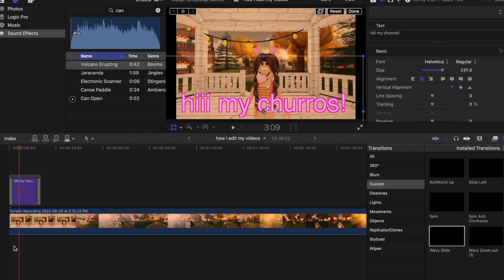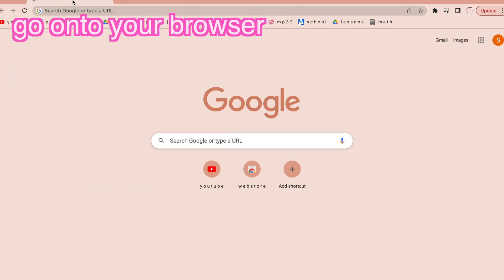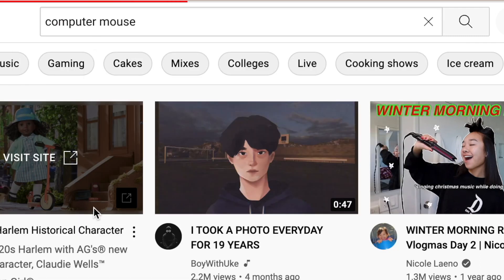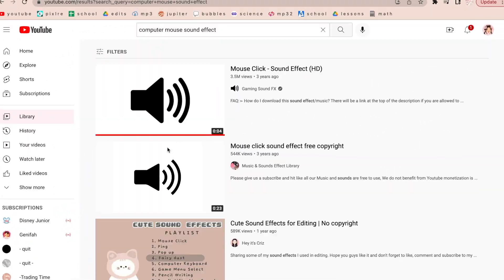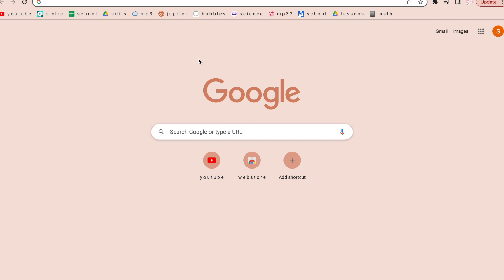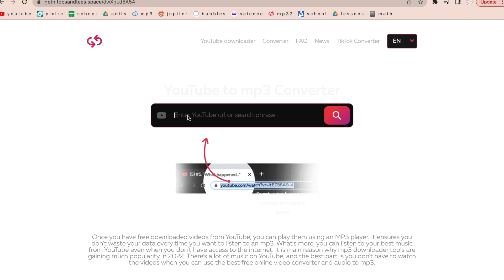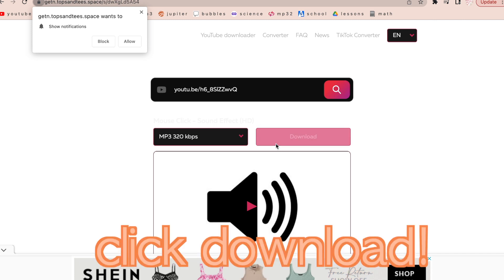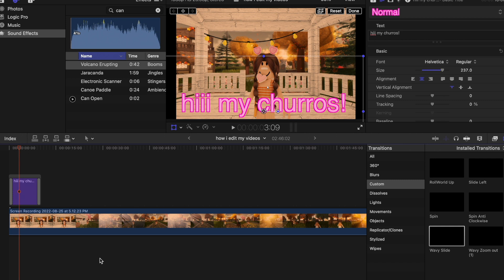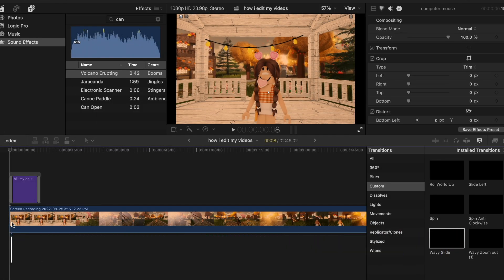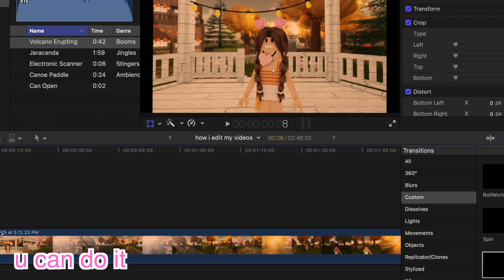Another sound effect I like is Computer Mouse, which is not on Final Cut Pro. To get it, go into Chrome or whatever browser you use, go to YouTube, and search 'computer mouse sound effect' — always add 'sound effect' so random videos don't pop up. Right-click on the video and click Copy Link Address. Then go to a site called MP3 Converter — I'll link it in the description — paste the link with Command+V, click Download, then go back to Final Cut Pro and drag it on just like you would a clip.